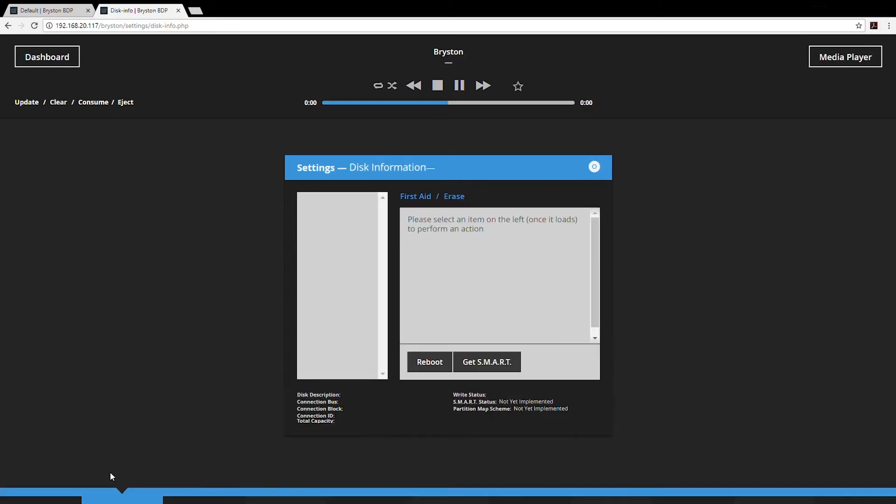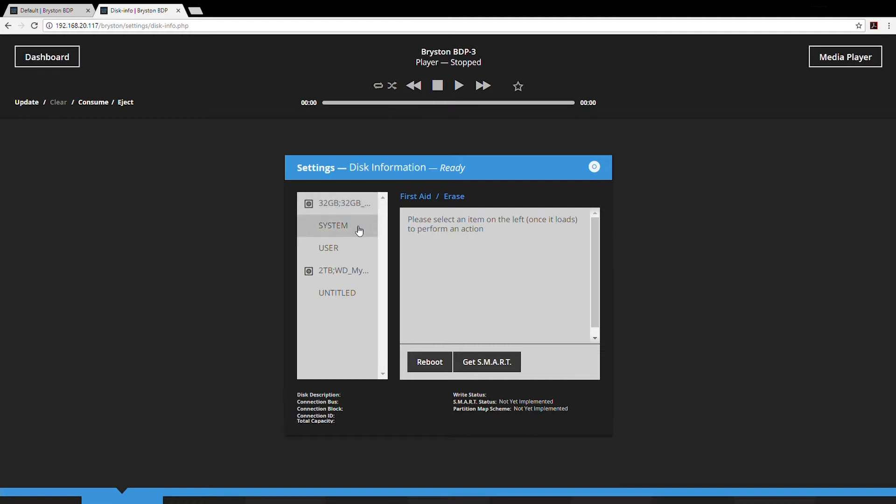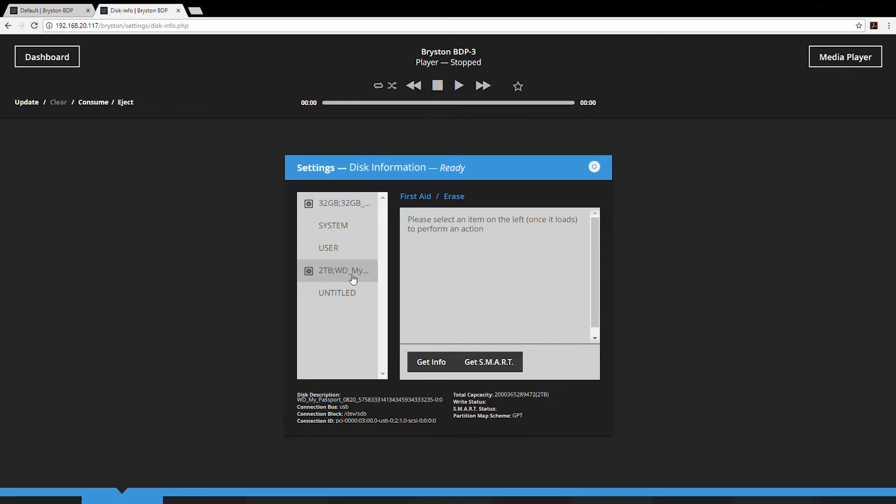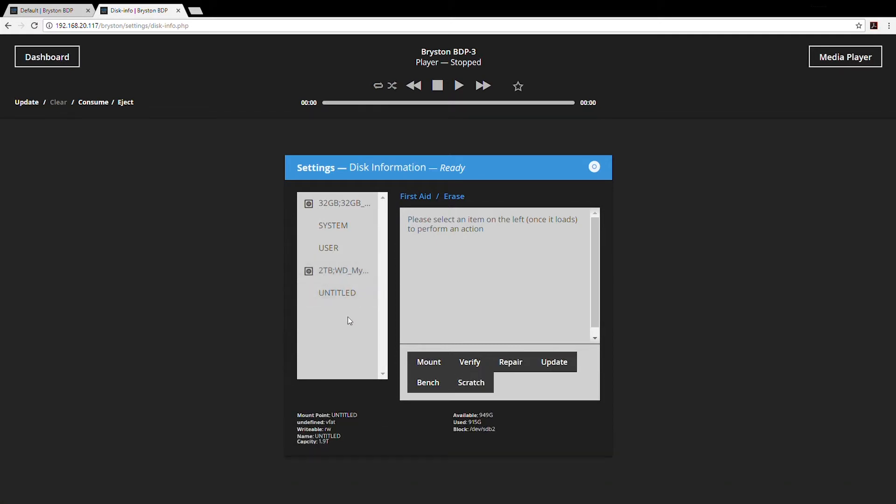Disk information tells you information about the disks that are currently connected to the BDP. BDP3s ship with an internal 32 gig solid-state drive that contains the operating system and the music playback software divided into two partitions. There's a system partition which is read only, and there's a user partition where we store settings. We currently have connected a two terabyte Western Digital drive with one partition called untitled.